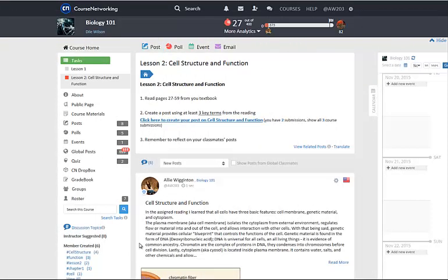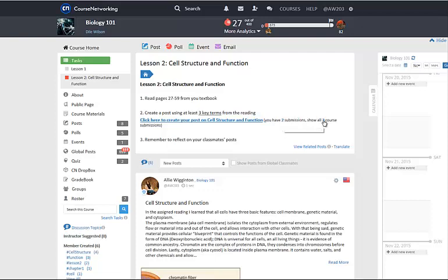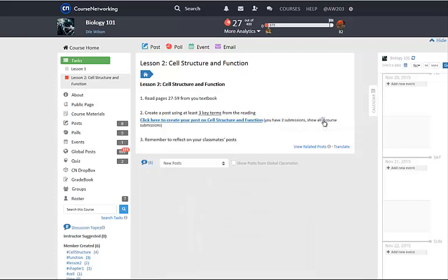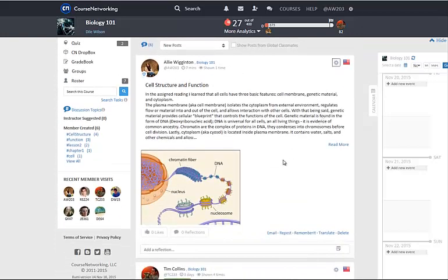After you submit your post, you can go back to the blue linked text and notice that the number of submitted posts has updated, meaning your post was successfully submitted. You can click on this number to filter out all of the posts submitted on the topic to view.